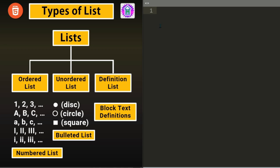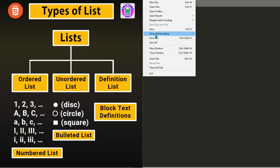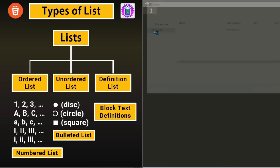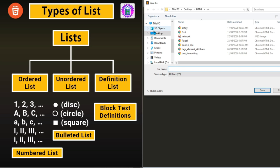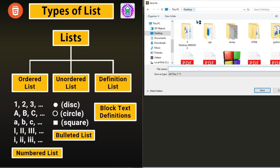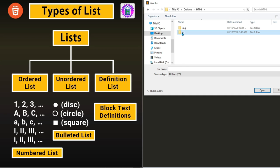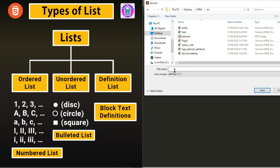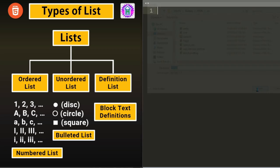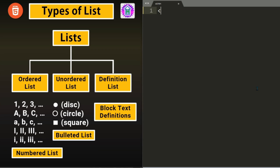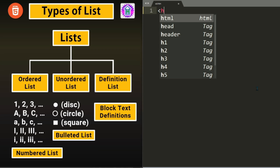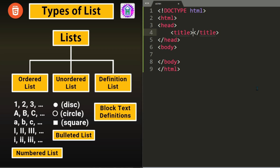Let us save our new file. We have a folder in desktop called HTML. And inside HTML we have two folders, IMG and SRC. And inside SRC we will be keeping all HTML files or source files. The name I have given is ol.html which stands for Ordered List. File is saved. Let us generate the HTML page.